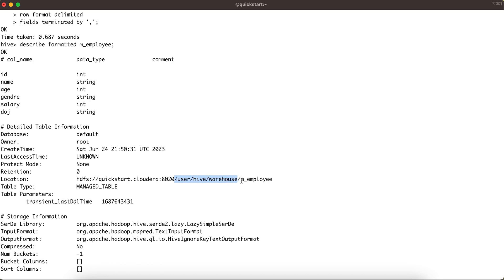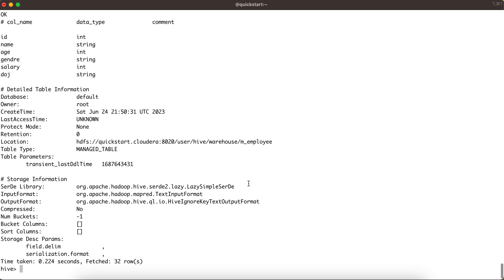Under /user/hive/warehouse, Hive creates one more directory with the same name as your table. Our table name is m_employee, so it has created a directory called m_employee under /user/hive/warehouse. Whatever data we load into this table will be copied under that m_employee directory.